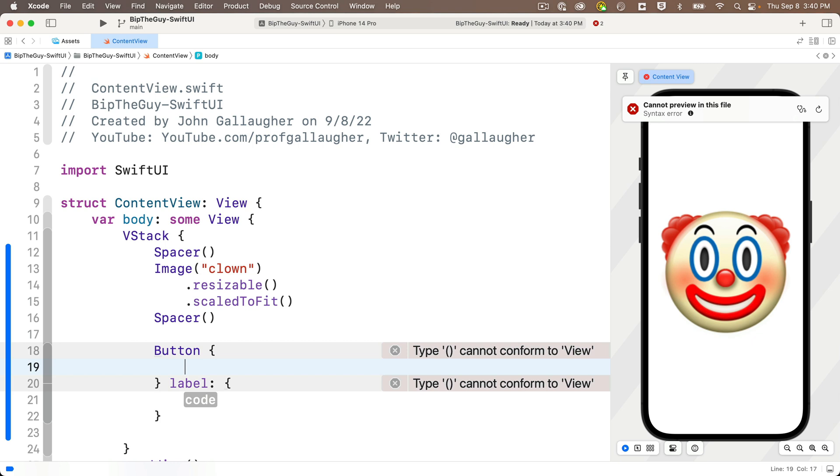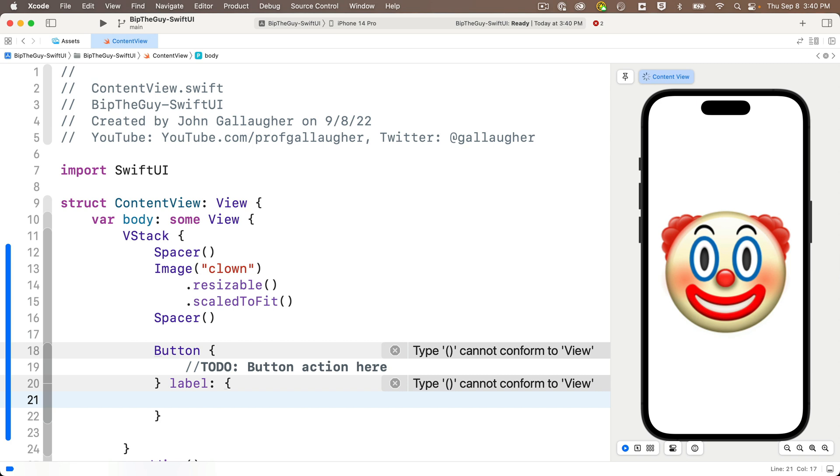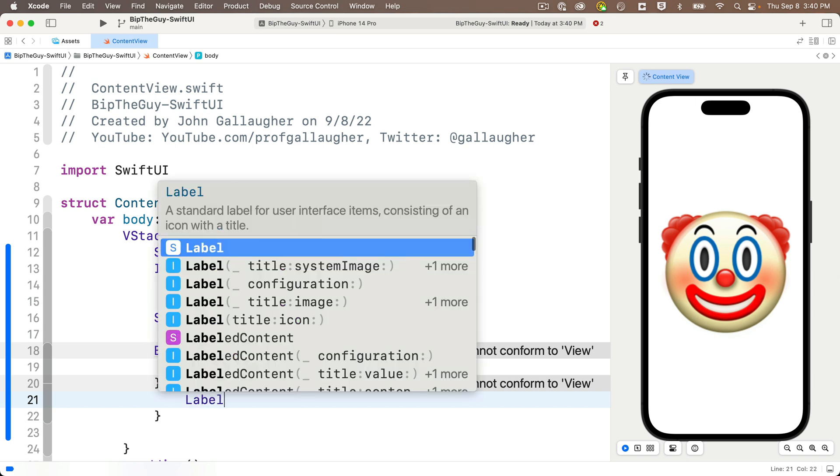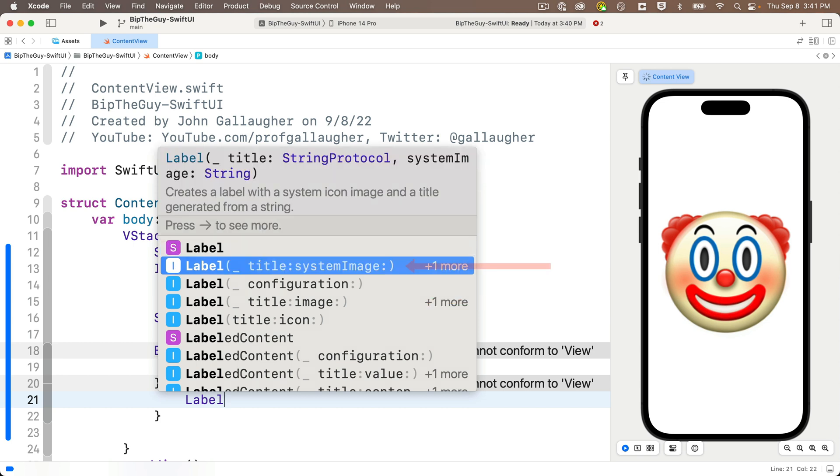And for that first closure, I'm just going to enter a to-do comment for now, stating button action here. But what's this label stuff? Well, let's start typing in the word label between the second set of curlies, and we see a bunch of options. Now, label is sort of like a text view, but one of the things that a label can do that we want to take advantage of is we can add images next to text. Now, we see an option here with title and system image, another with title and image. The one that's just straight image would allow us to take an image from the asset catalog, but we want to use a system image. So highlight the option with title and system image.